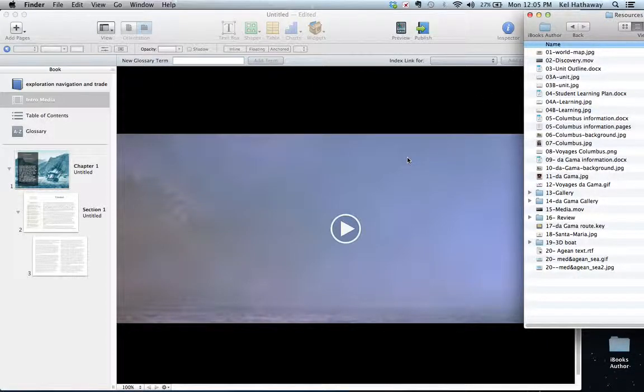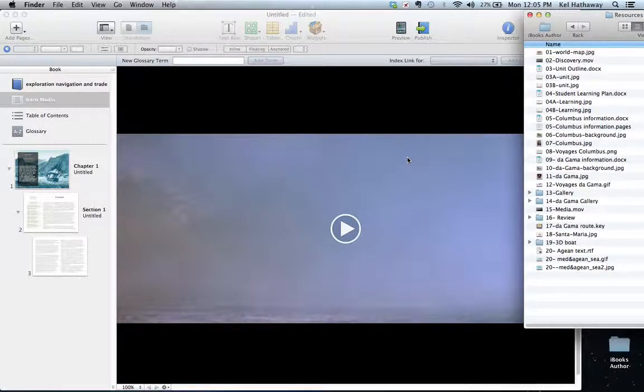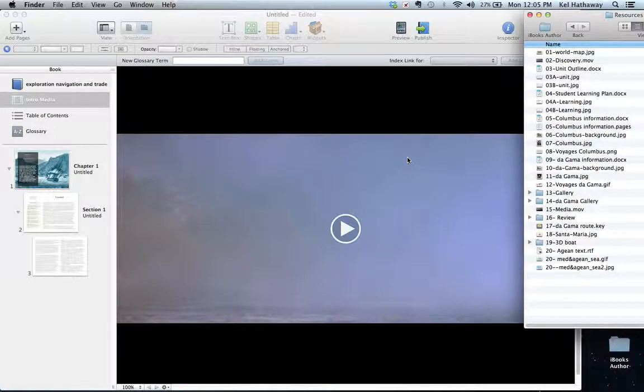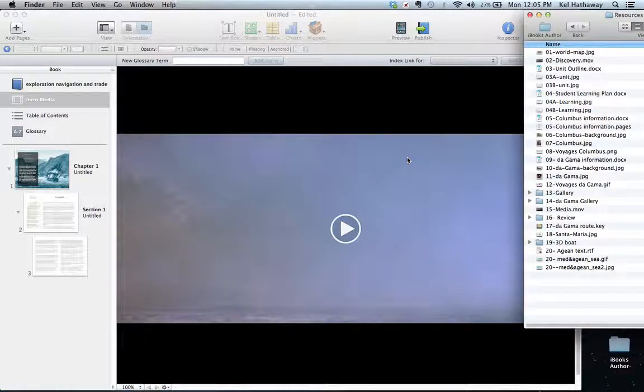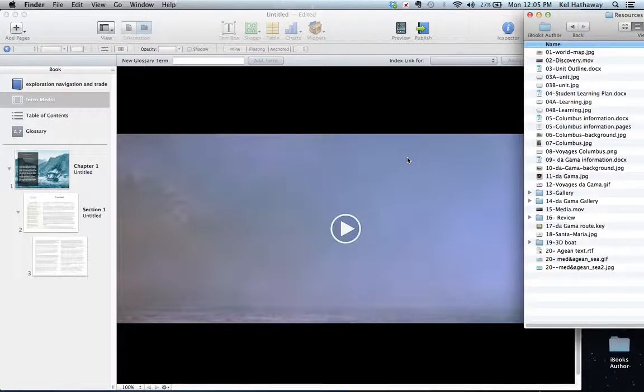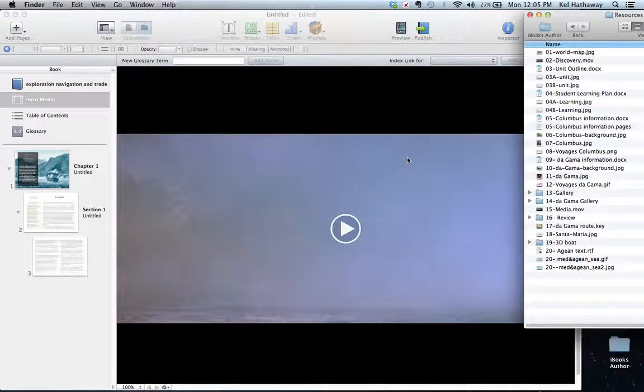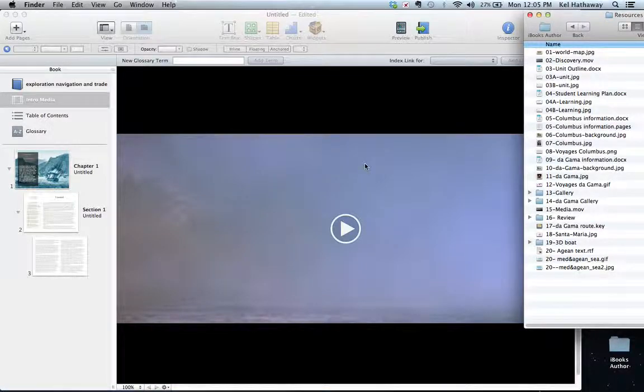QuickTime will open just about everything. If it doesn't, there are add-ons. There's a Perian add-on and an add-on from Microsoft for WMV files. Between those two, it'll open absolutely anything and convert it to an MOV file, which is what iBooks Author likes.